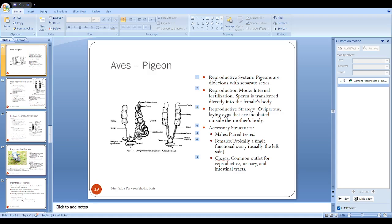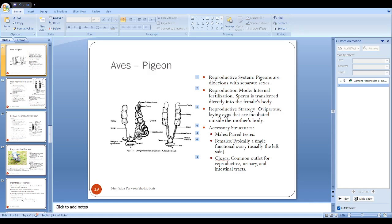Pigeons are dioecious, meaning they have distinct male and female reproductive modes. They show internal fertilization, a mode of reproduction in which sperm are directly transferred into the female body.